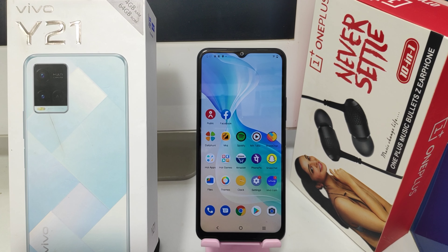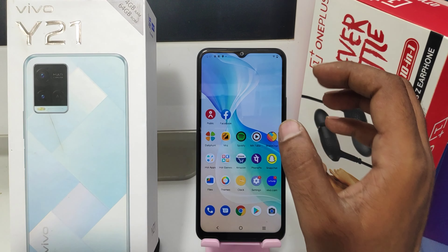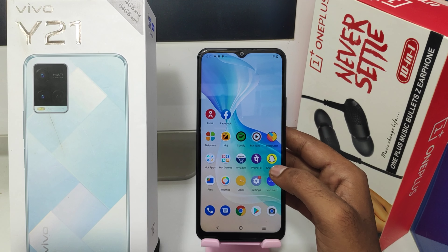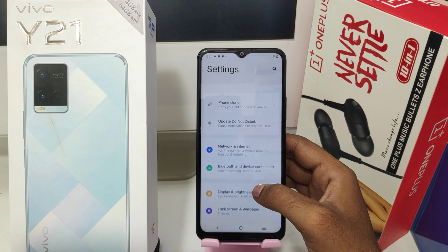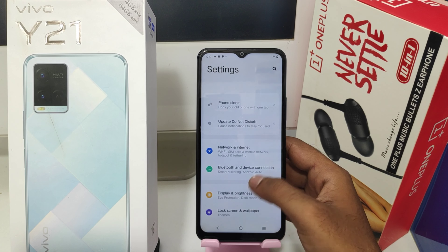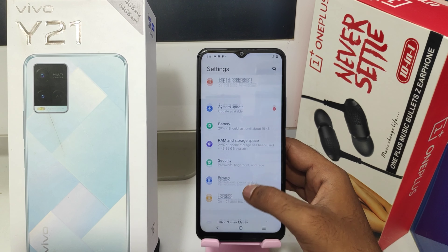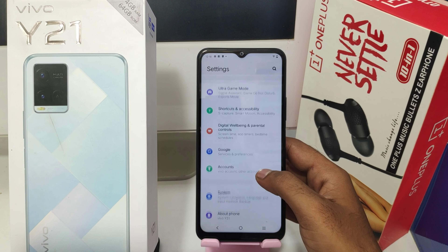Here we go. First, open the Settings, then press the Shortcut and Accessibility option.